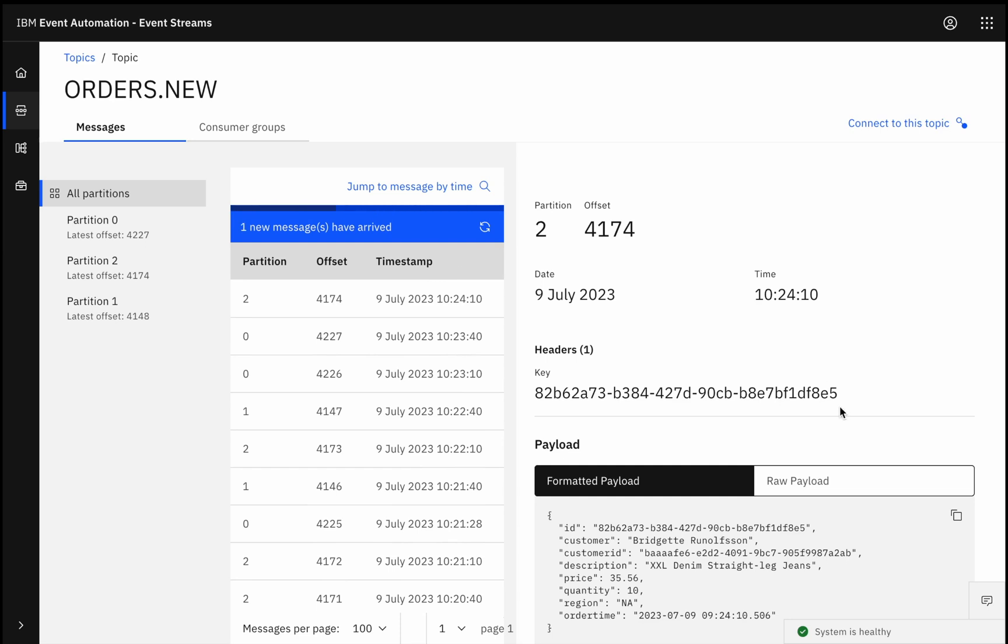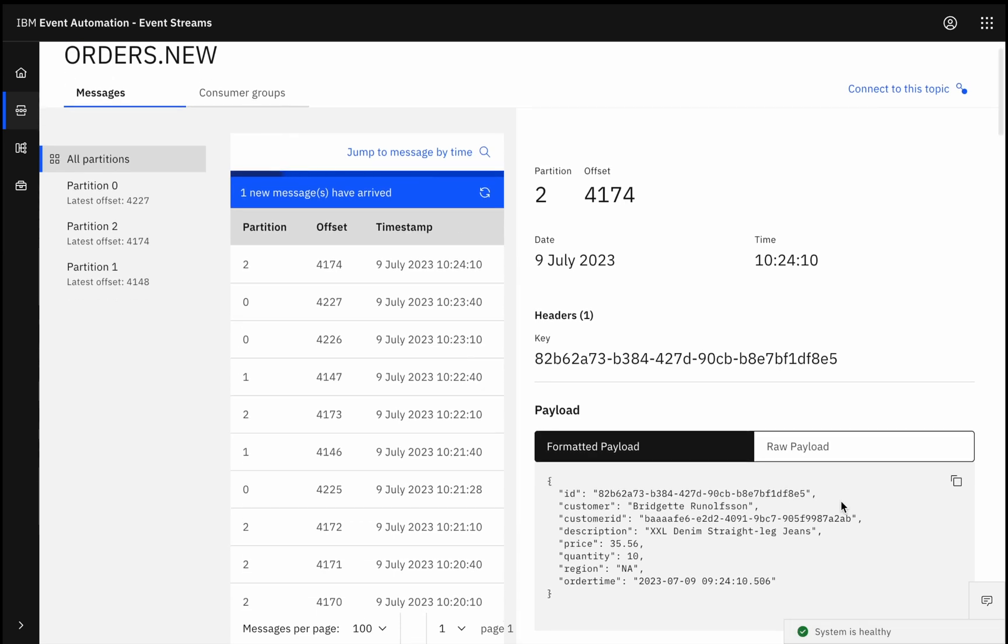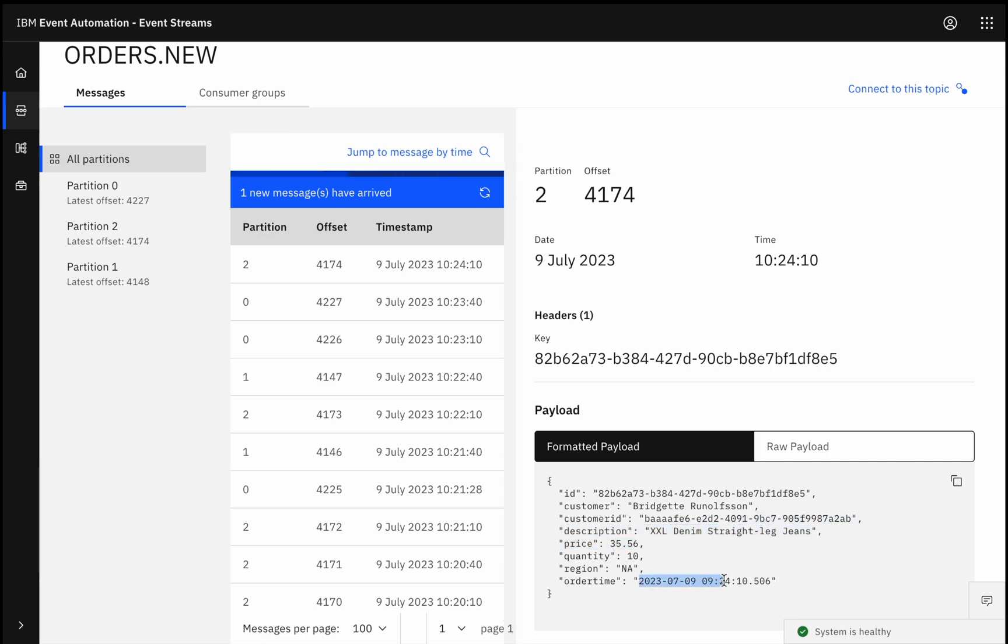Take this event for example. An event that was emitted to capture an order that was made. I can see the name of the customer who ordered it, I can see what it is that they ordered, how much they paid, when they ordered it, and so on. But that information by itself isn't enough.